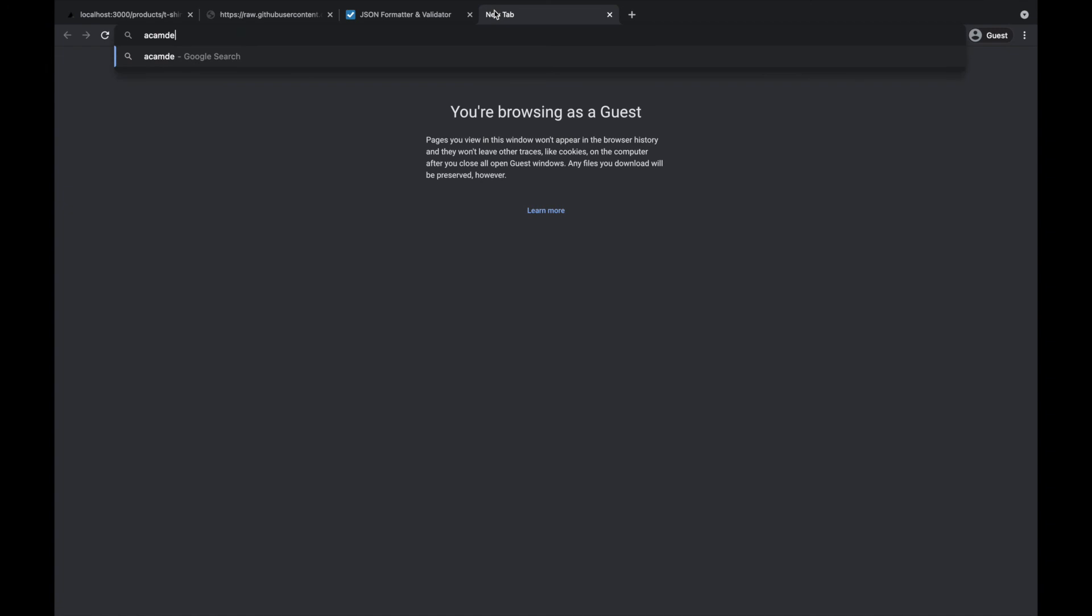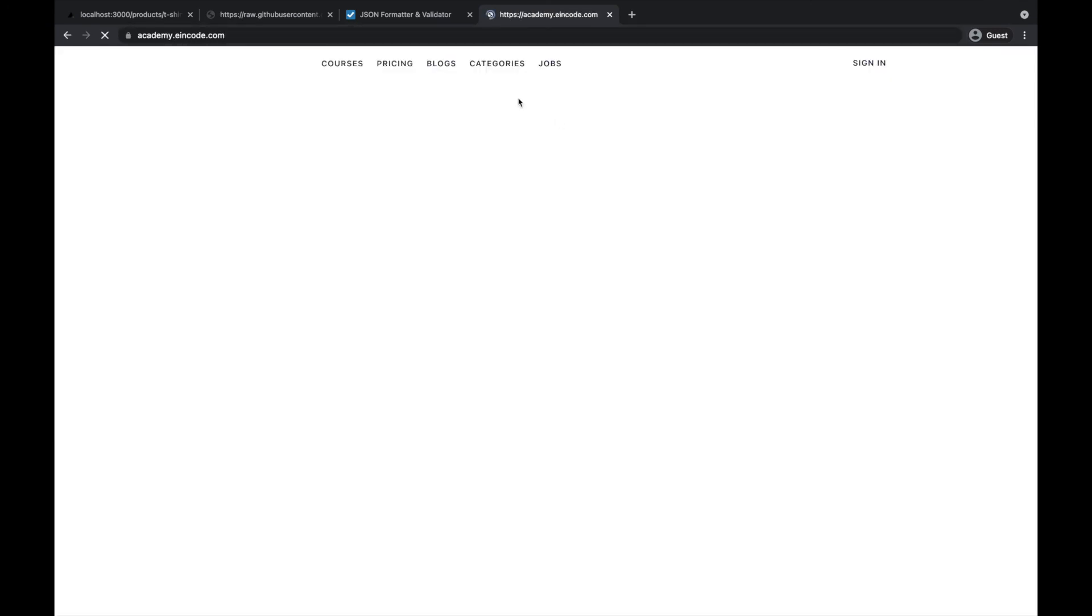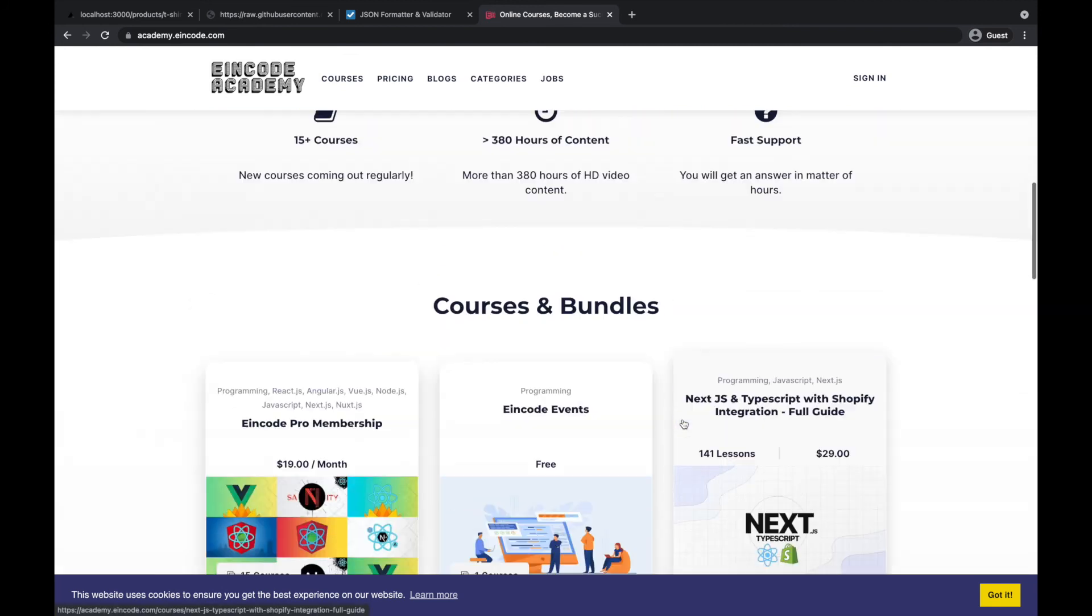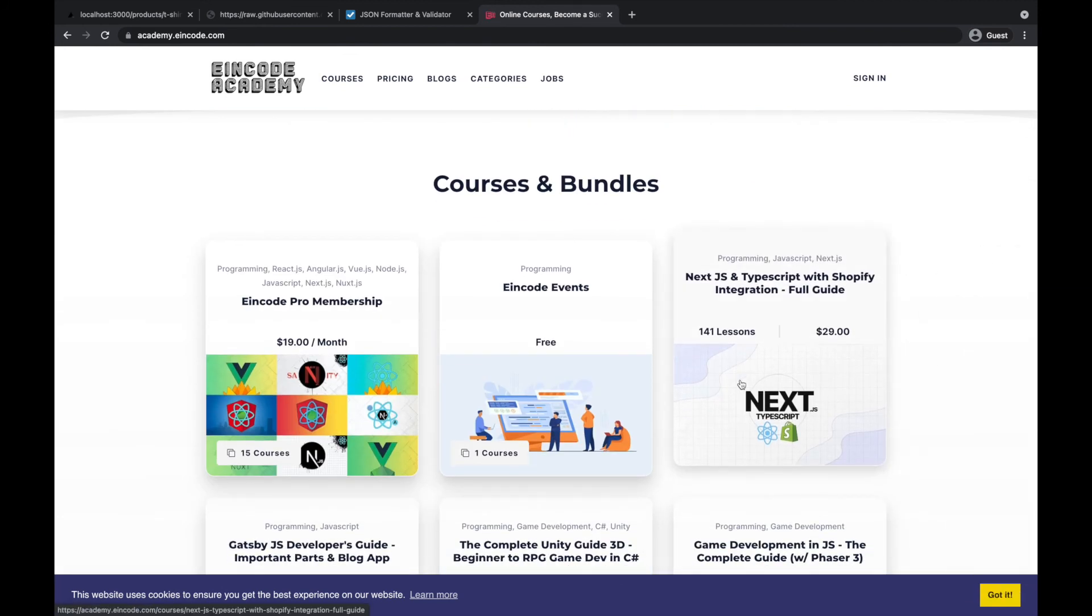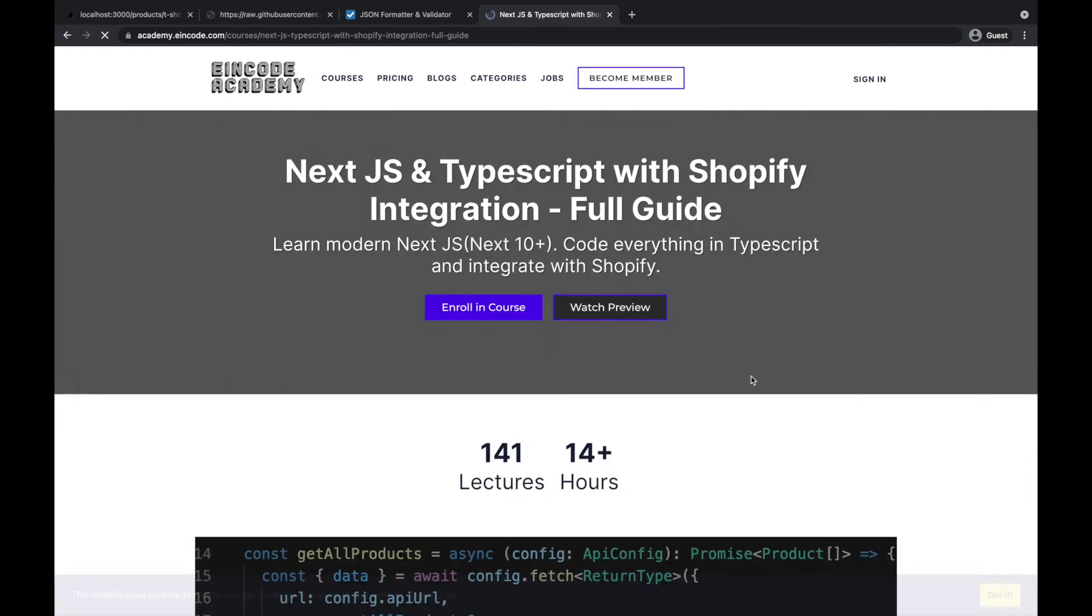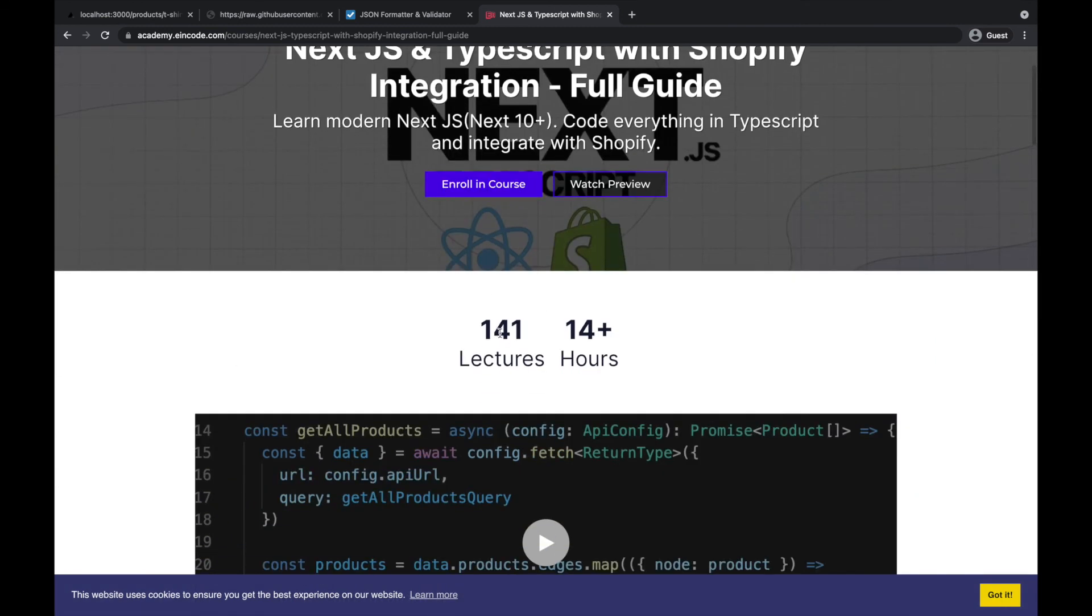Okay, so currently we are at 141 lectures. So today I will be adding eight or nine more, so I'll go to 150. And there is guys, there is still a ton of planned lectures.